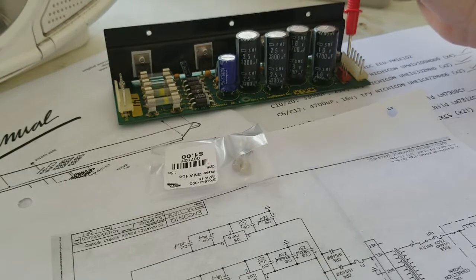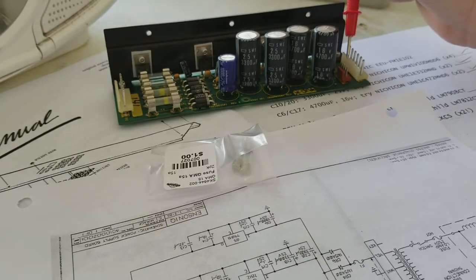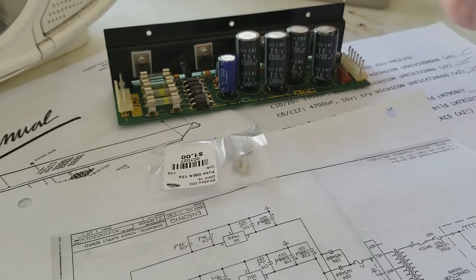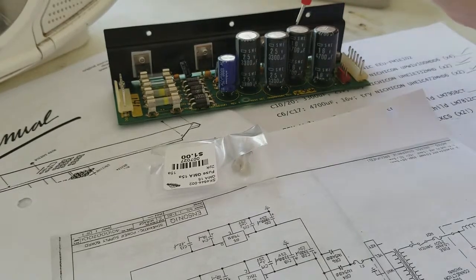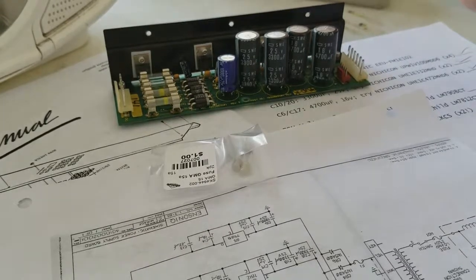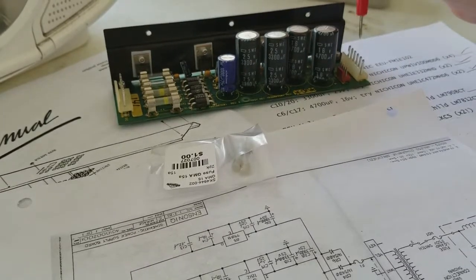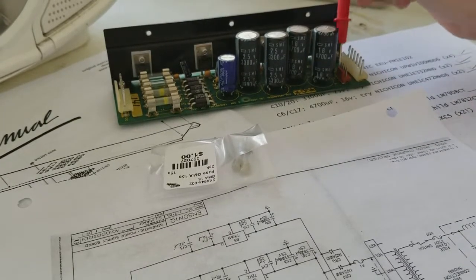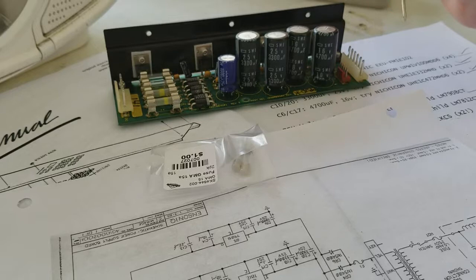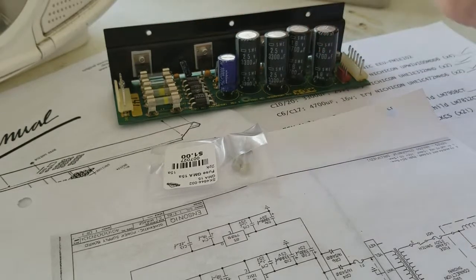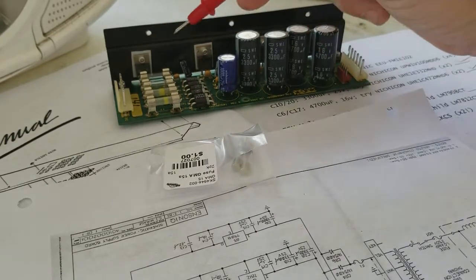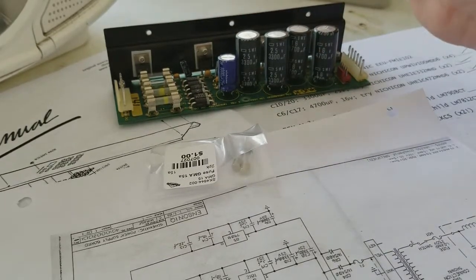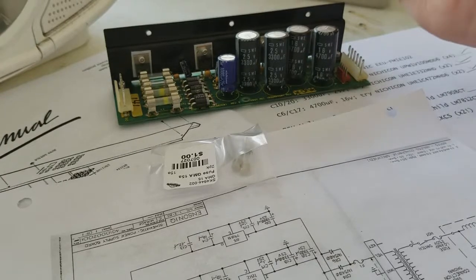So the next step was to verify was it the power supply causing the problem or the main board causing the problem. So I removed these two output sections of power supply, so it's only the transformer and the main board. And put two new fuses in, and they blew immediately exactly the same.